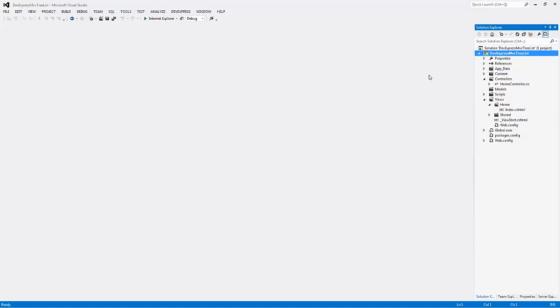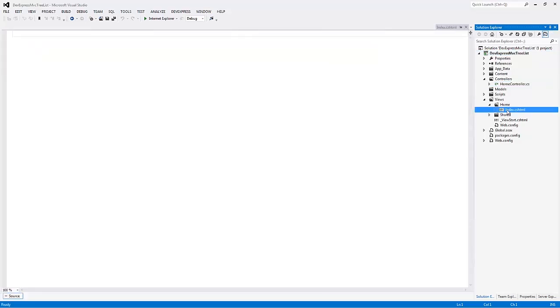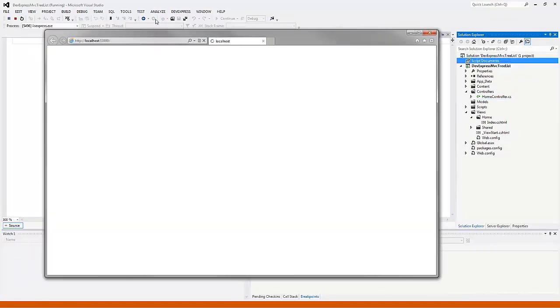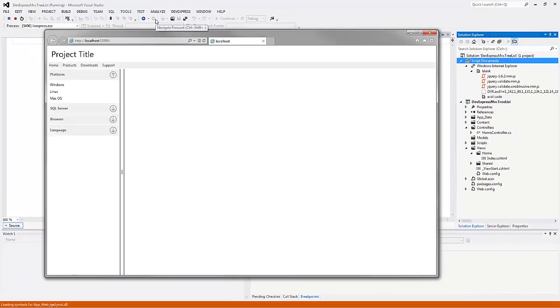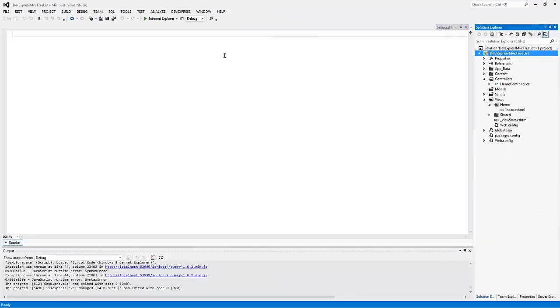I have an MVC project here with a home controller and an empty index view. Let's run this and see what it looks like in the browser. Here you can see that the content area is empty, so let's return to Visual Studio.